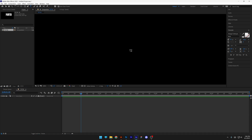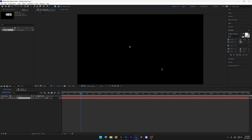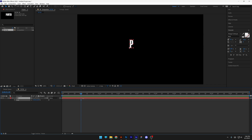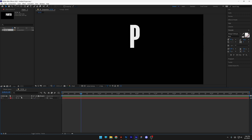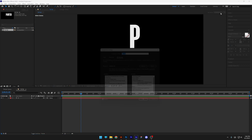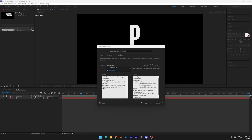Step one, let's select the type tool, click, and I can type in the letter P from Panther and scale it up by pressing the letter S. Now collapse it and activate the 3D settings — you'll see the little cube here, make sure to check it. Also make sure that under Render you're on Cinema 4D. You might have it on Classic 3D, so switch it to Cinema 4D and click OK.